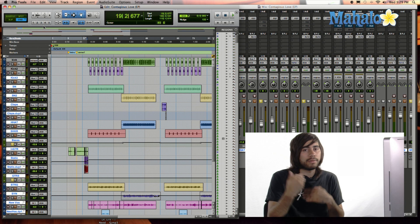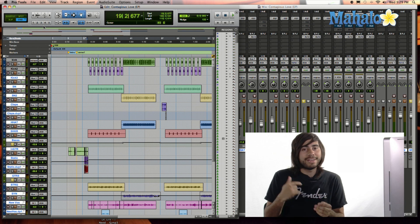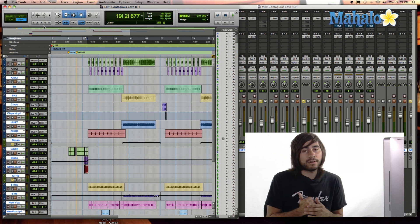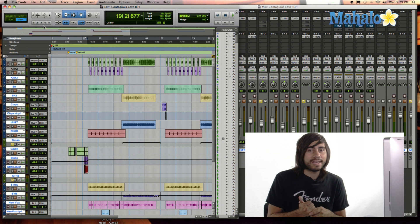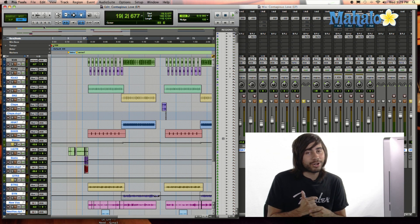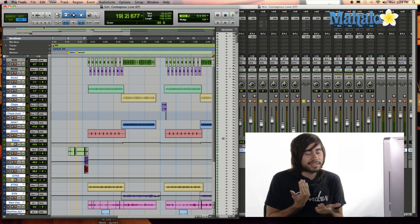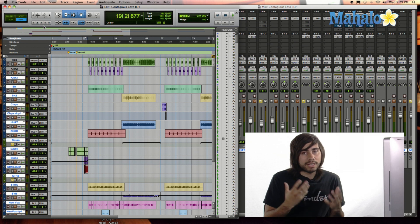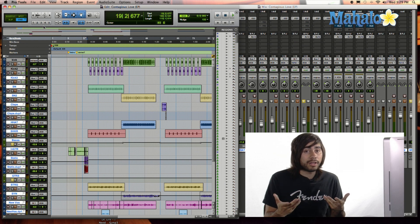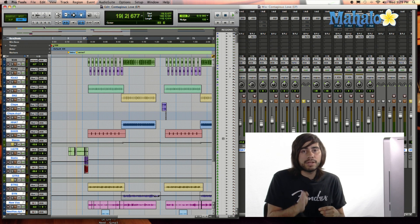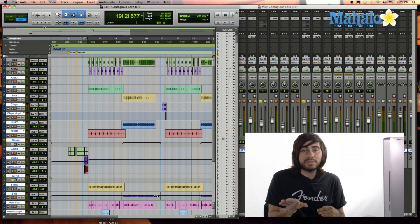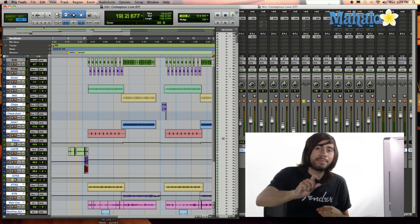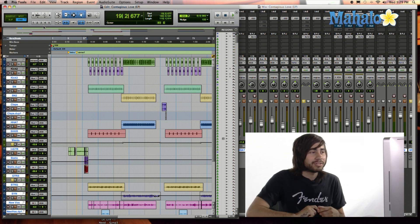Just get into the habit of always hitting Apple S, because trust me, no matter how powerful your computer is, the program's going to crash. That's just technology in general. Things will glitch up every once in a while, and you want to make sure that everything is saved. So every single time you are doing something new, you moved one knob up, just hit Apple Save.